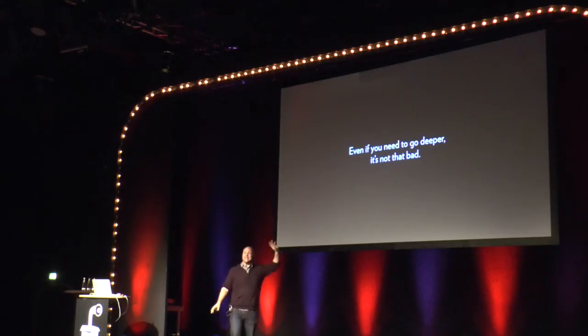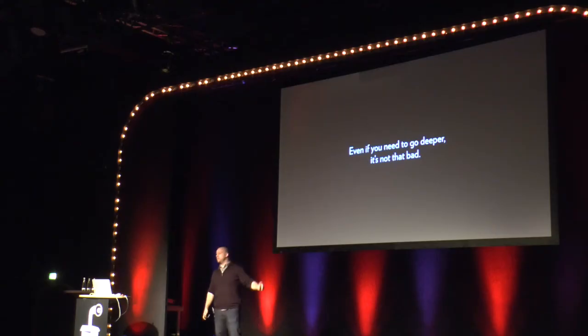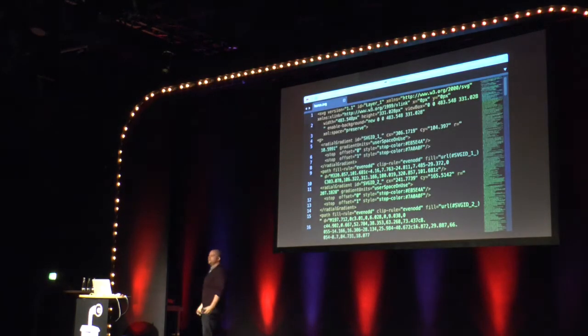Even if you need to go deeper — IE8 is a thing that doesn't support it very well, Android 2.3 is a thing that doesn't support it well — it's not that bad, and we'll cover fallbacks in this talk.